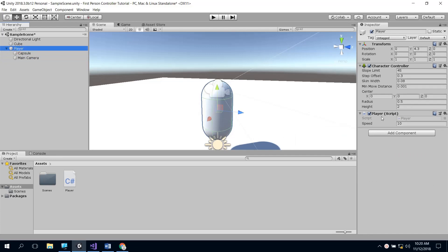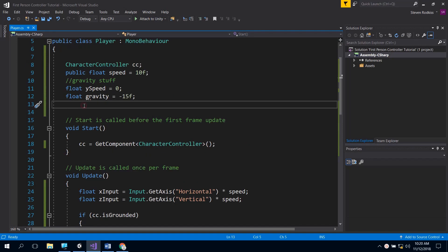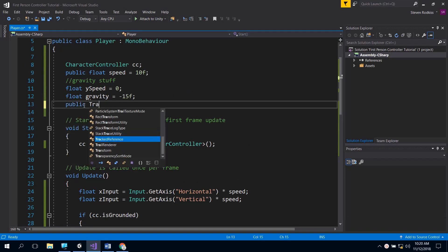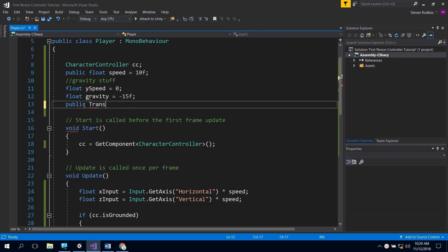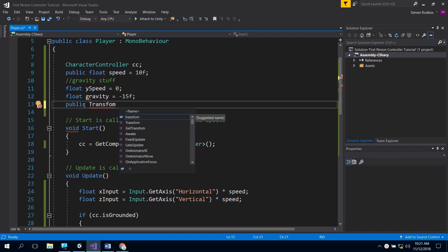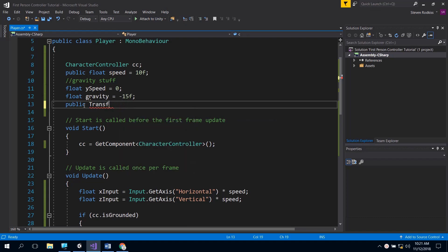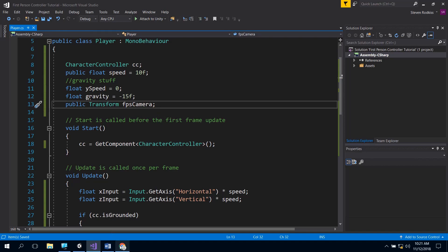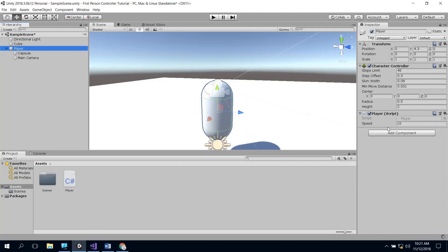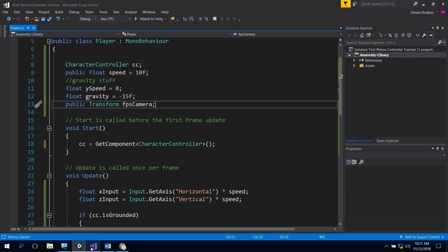So if we want to be able to move the camera, we're going to have to have some kind of handle to that camera. So you can make a public transform and we can store the camera in there. If you call it camera, you'll get a little warning saying that it already exists, so we're going to call it FPS camera. That public gives us inside of the script the handle that we can put the camera on. When that compiles, the public FPS camera pops up and we just drag our child camera onto that object so that we have a handle to it inside our code.